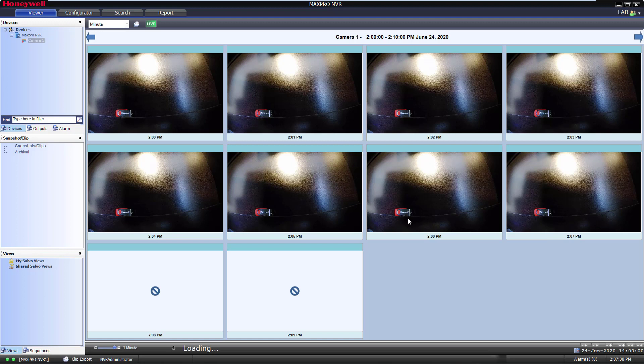Once the calendar has been expanded down to the minute, you can click on any of the clips to play them in the viewer.